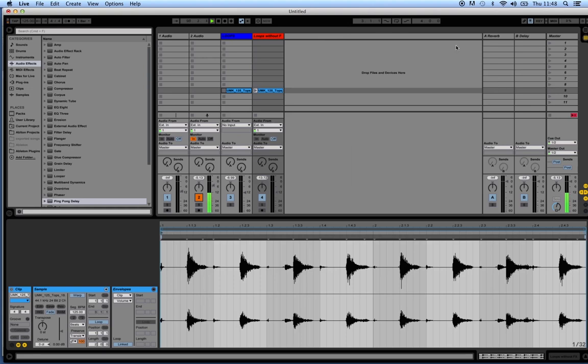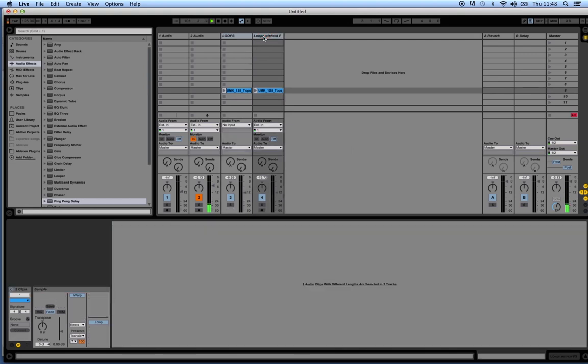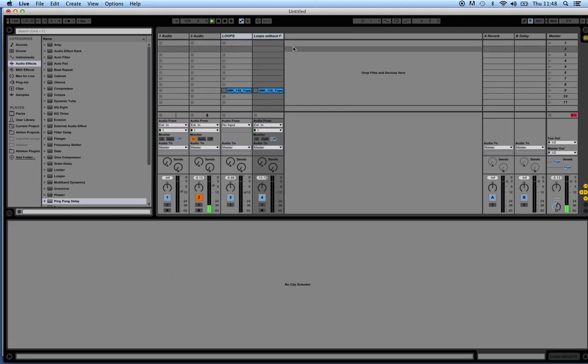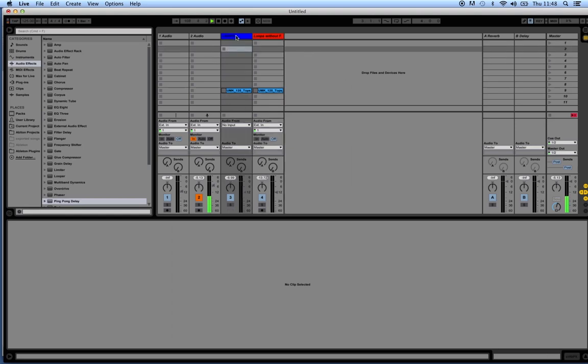What we can do is take all those drum sounds, highlight them all, and then group them together so they become one track. That way we can then apply effects and control all of those individual tracks together as one. So I'm just going to quickly show you how to do that.